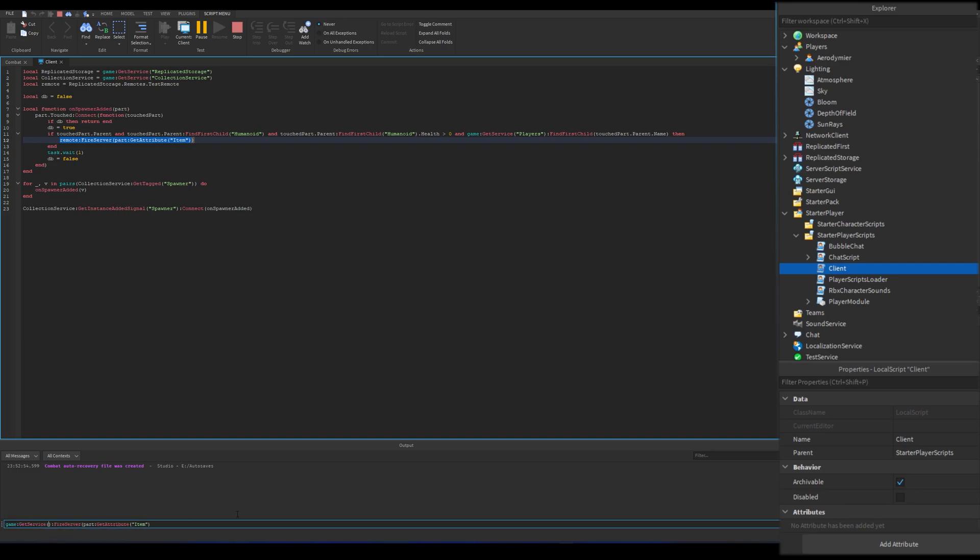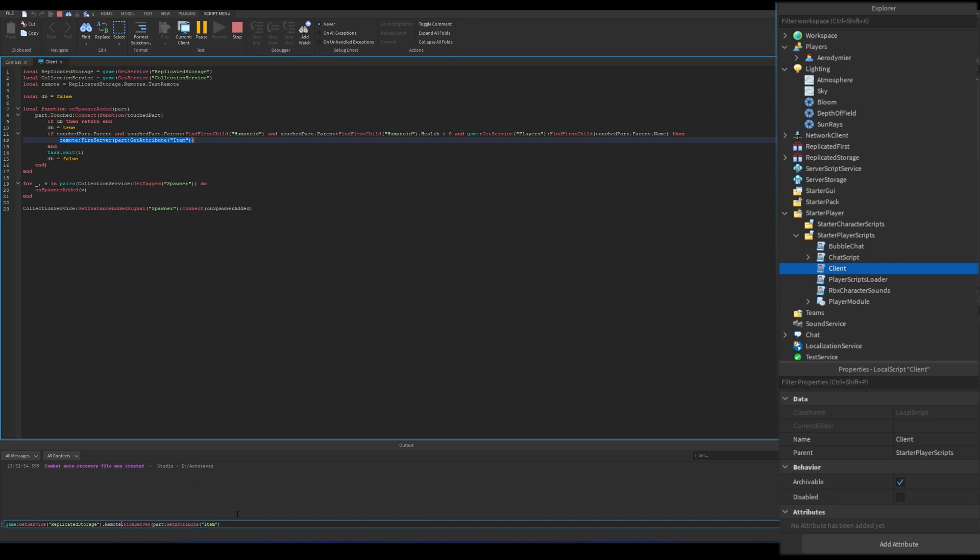These remote events can be fired by clients manually. I'll show how easy it is on the console here. Exploits have their own code executing environment and they are more advanced than the command bar Roblox Studio has.